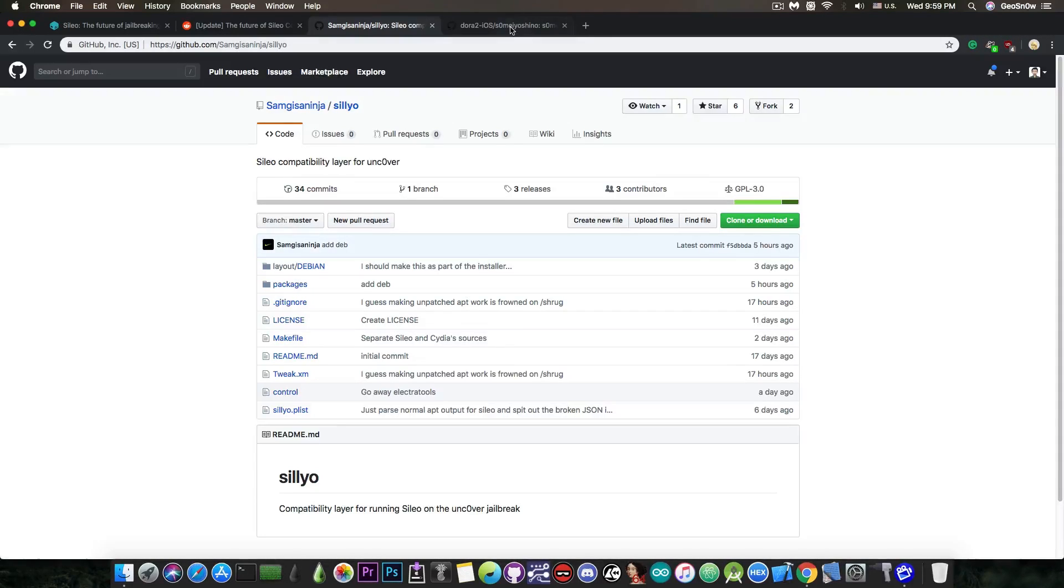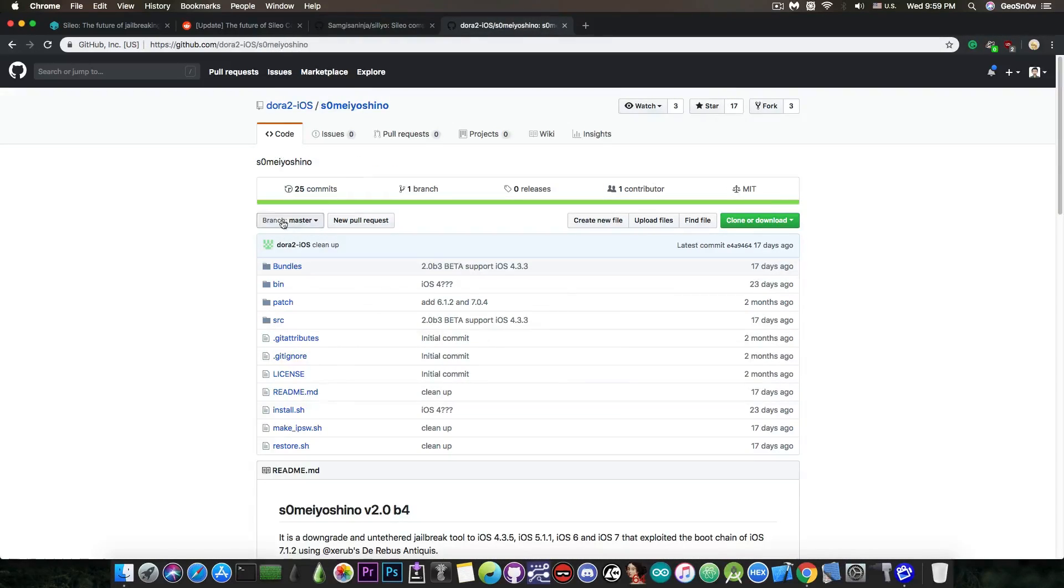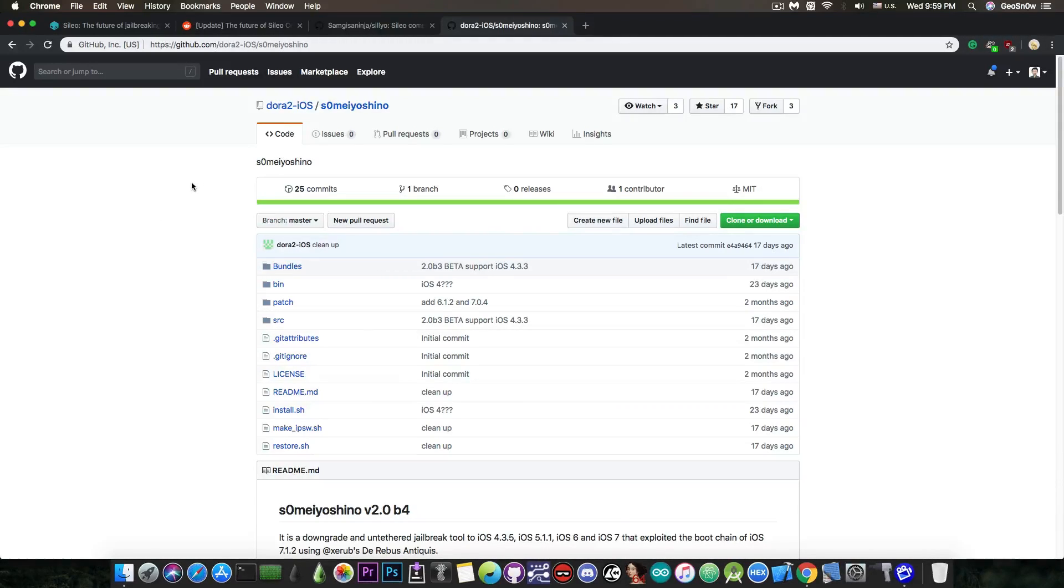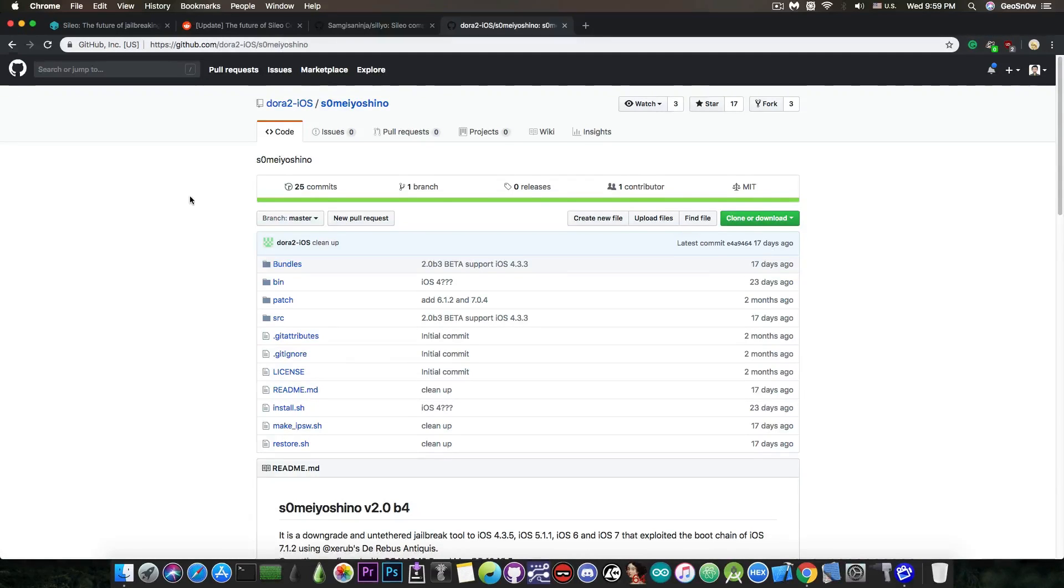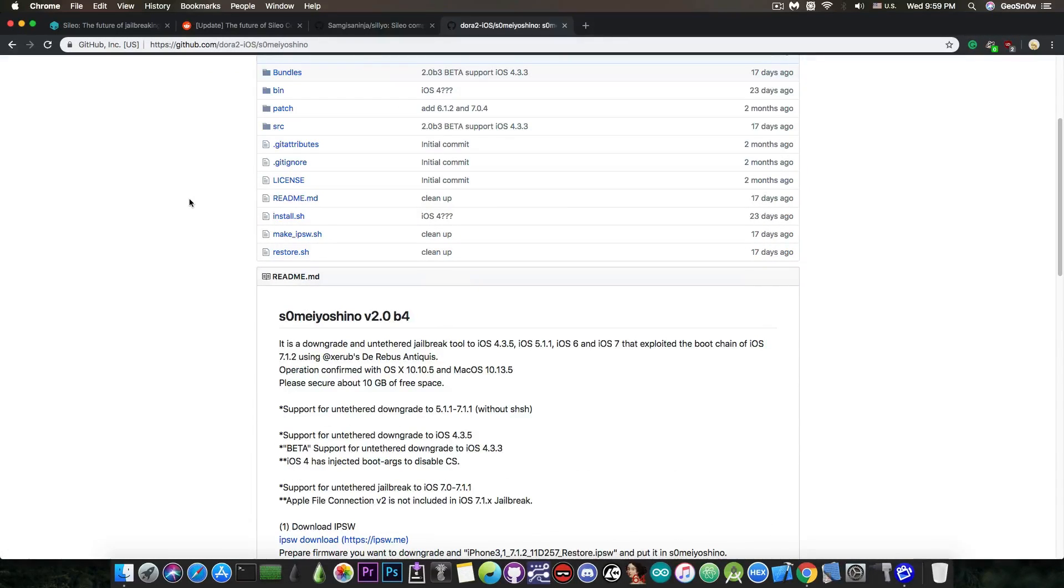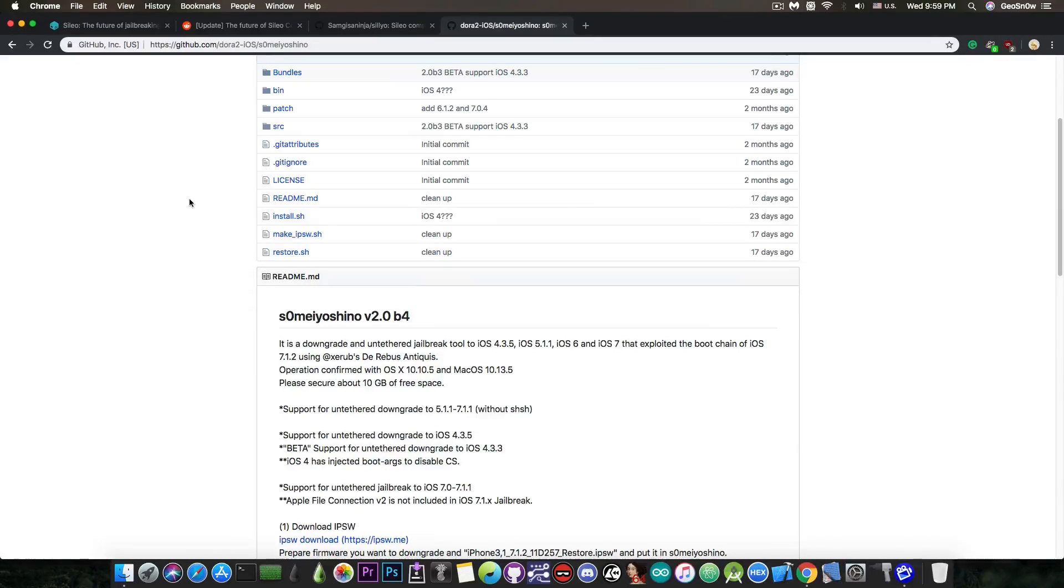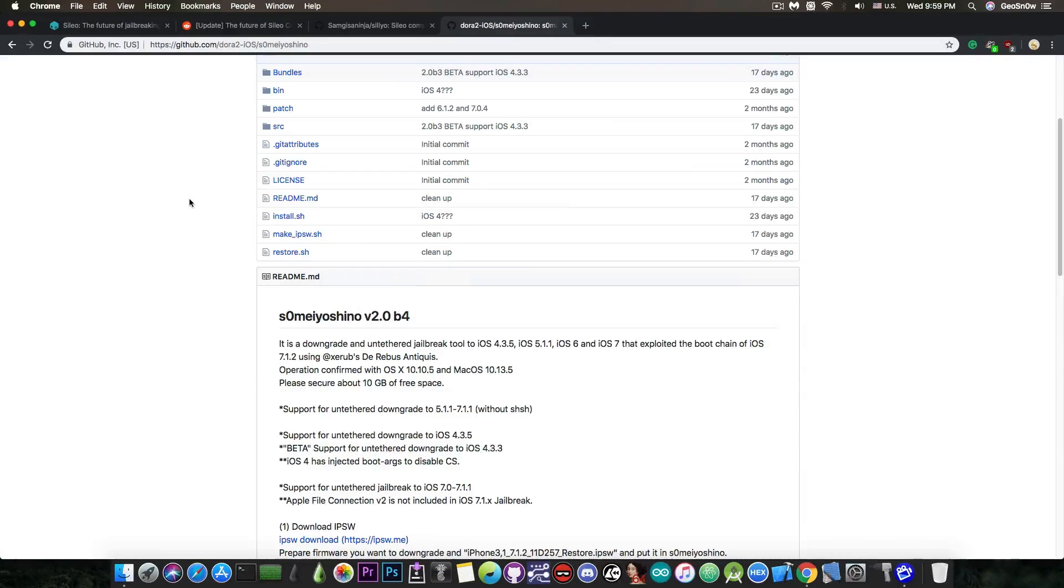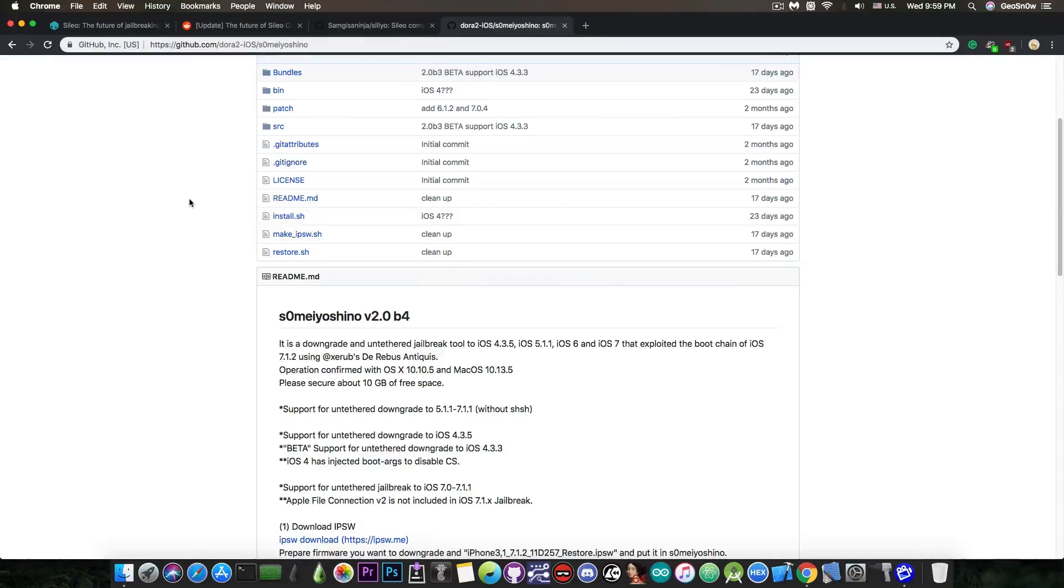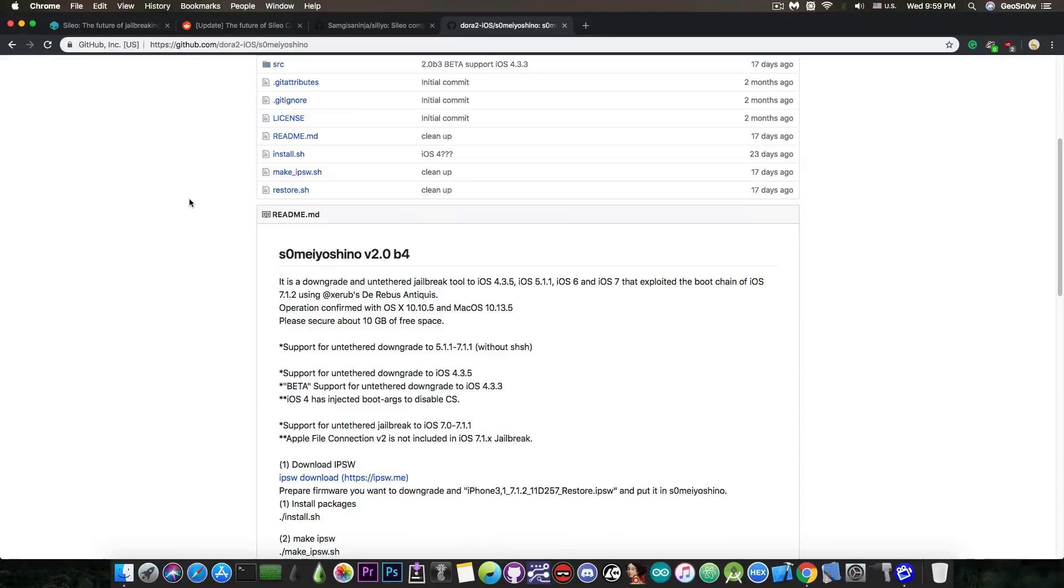Now moving on I would like to discuss a little bit about this from Dora to iOS. It's called Somyoshino and it's a downgrade tool for legacy devices like the iPhone 4 which takes advantage of the De Rebus Antiquis exploit for the iBoot by Xerub. Now the exploit has been released last year but it's very useful and as you can see this tool in here is actually one of the proofs that this exploit can do quite a lot.